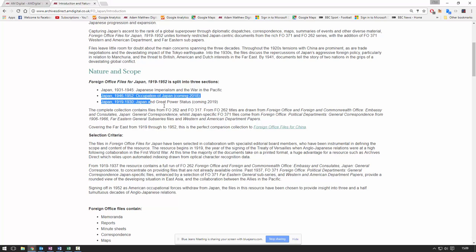Just to preview what's coming up over the next couple of years, we're going to cover 1946 to 1952, and then go back in time to do the years 1919 to 1930 in 2019. The reason for this is that a lot of the Foreign Office files from the earlier years were actually handwritten, which means they can't be OCRed and can't be made full-text searchable, so we're going to have to go back and index those manually using our academic editors and in-house editorial team.